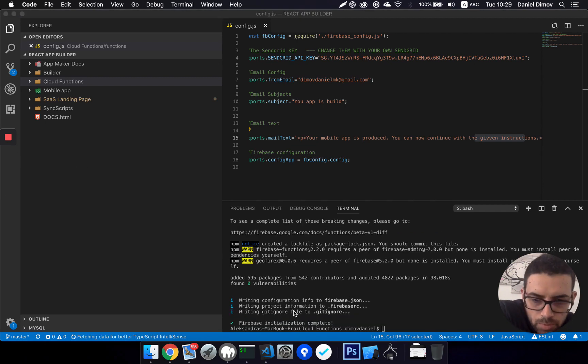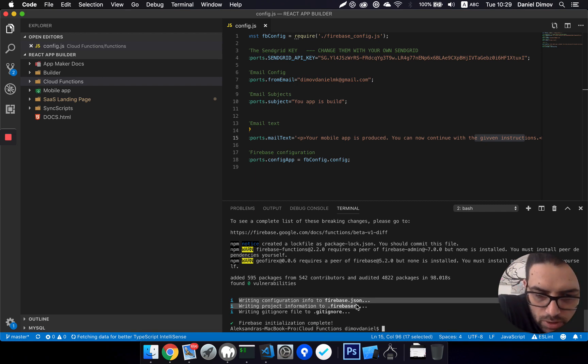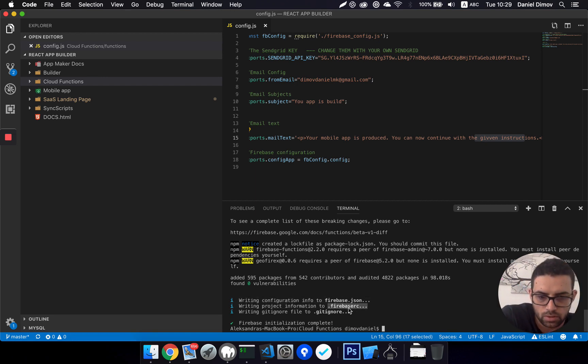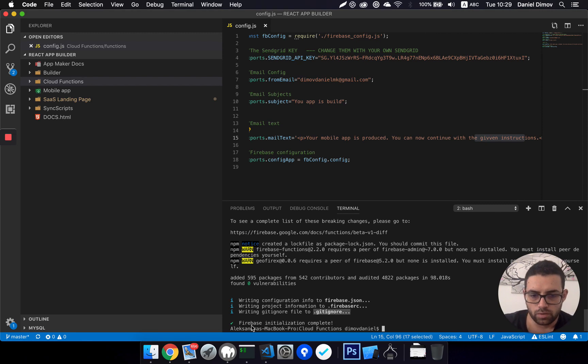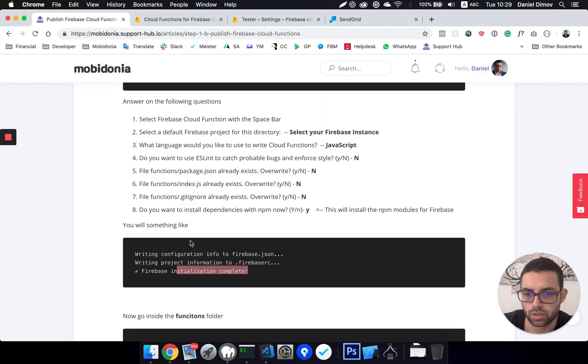Okay, shortly we got this. So our firebase.json is done, gitignore okay. Firebase initialization complete. Okay, according to documentation, we should now go in functions.